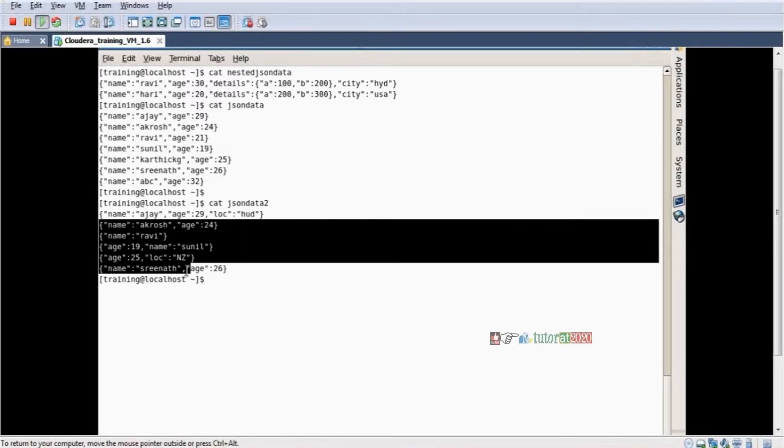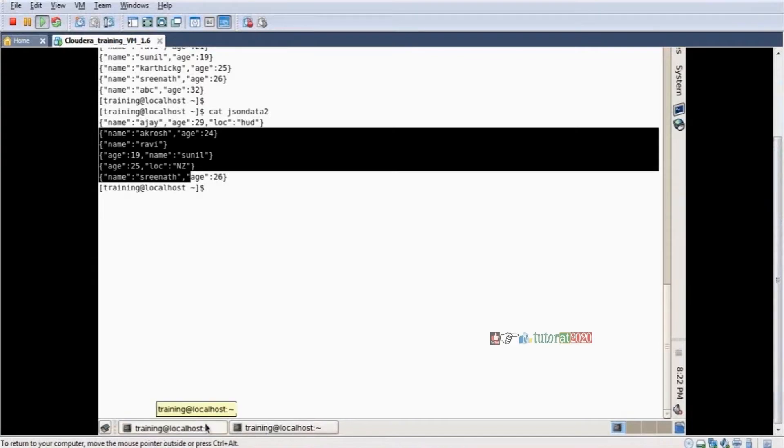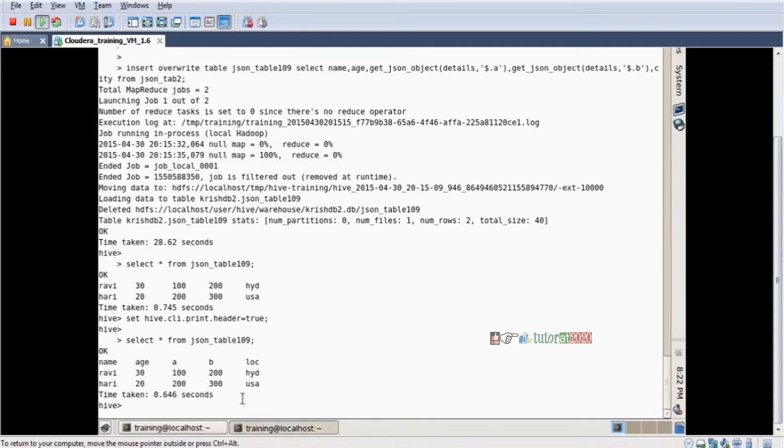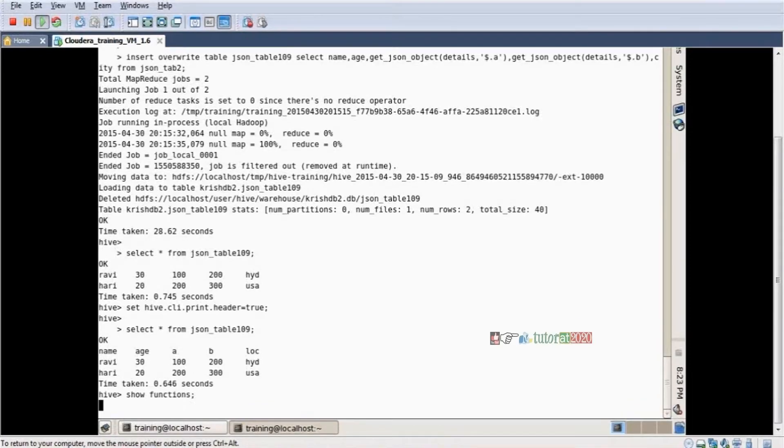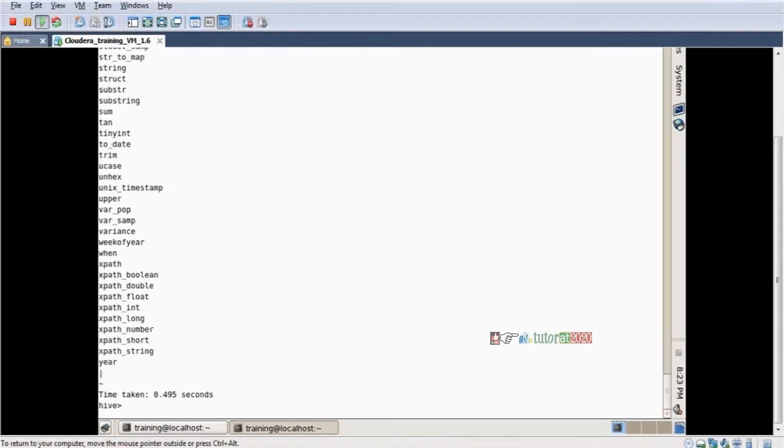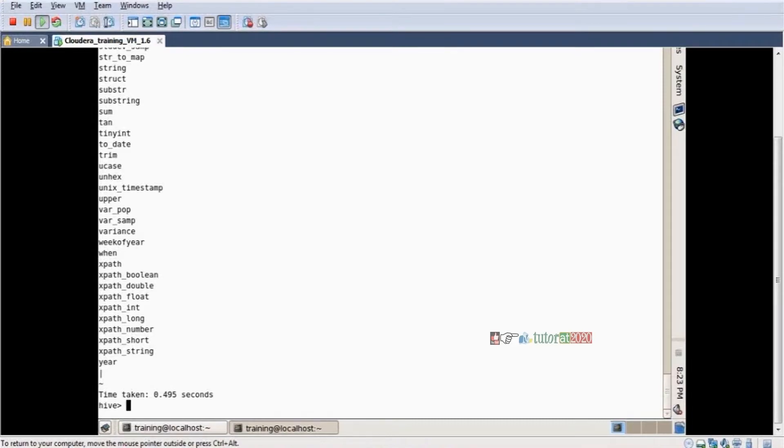To create a table, we need to know what functions we're using. In Hive, there are many individual functions. Show functions lists all the functions. It lists all functions, but this SerDe function is not available.